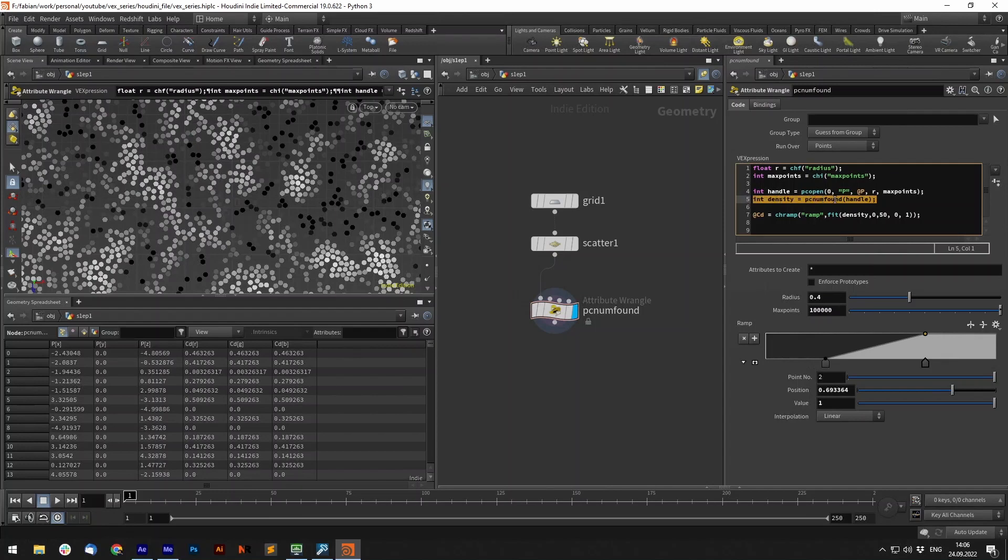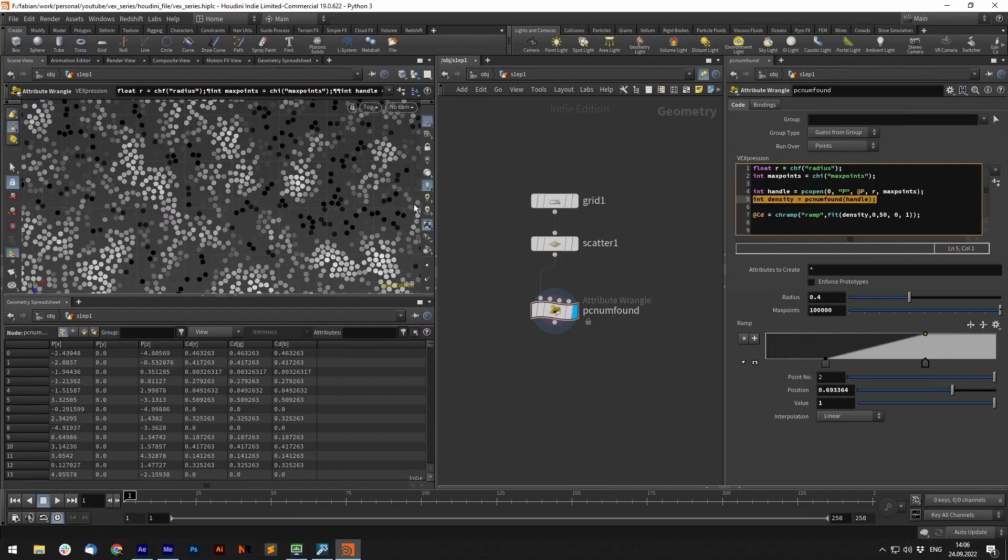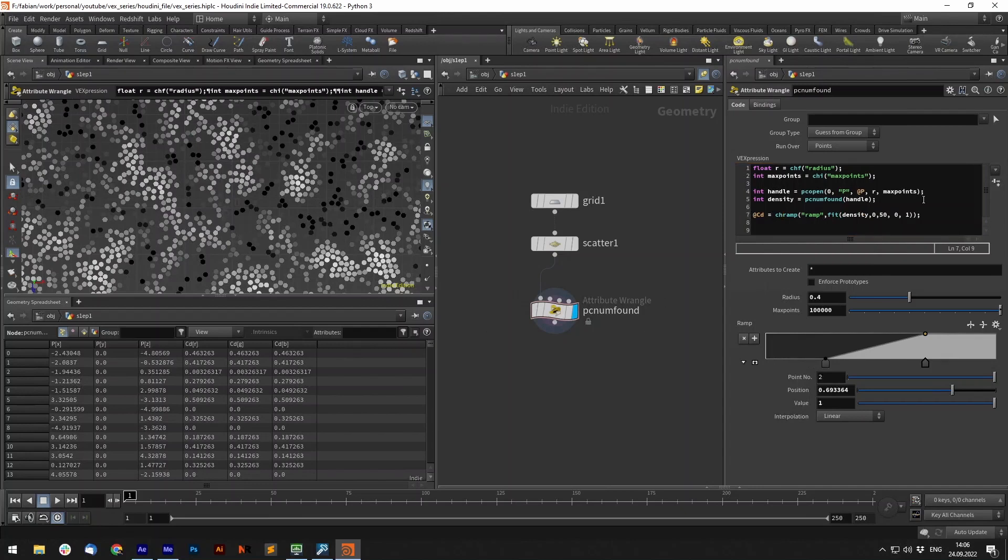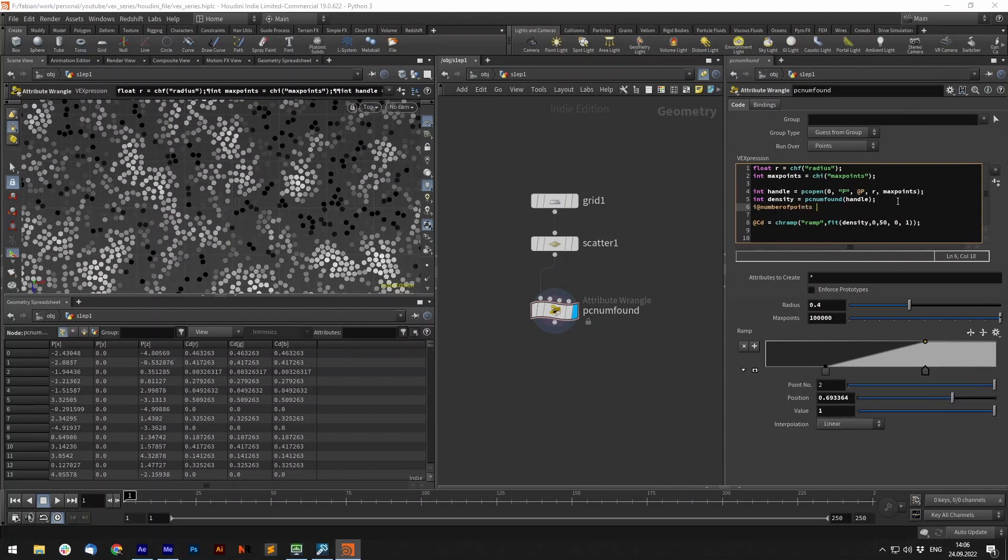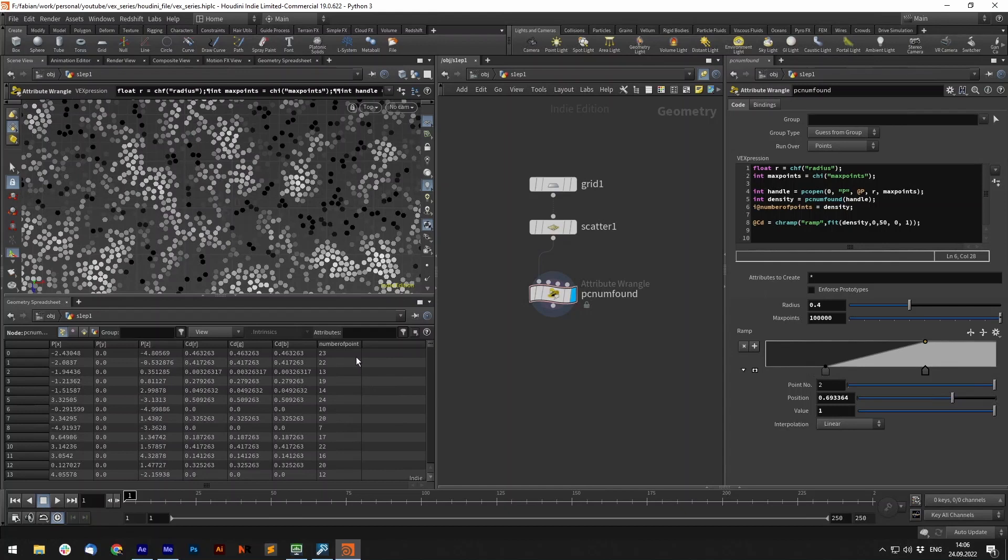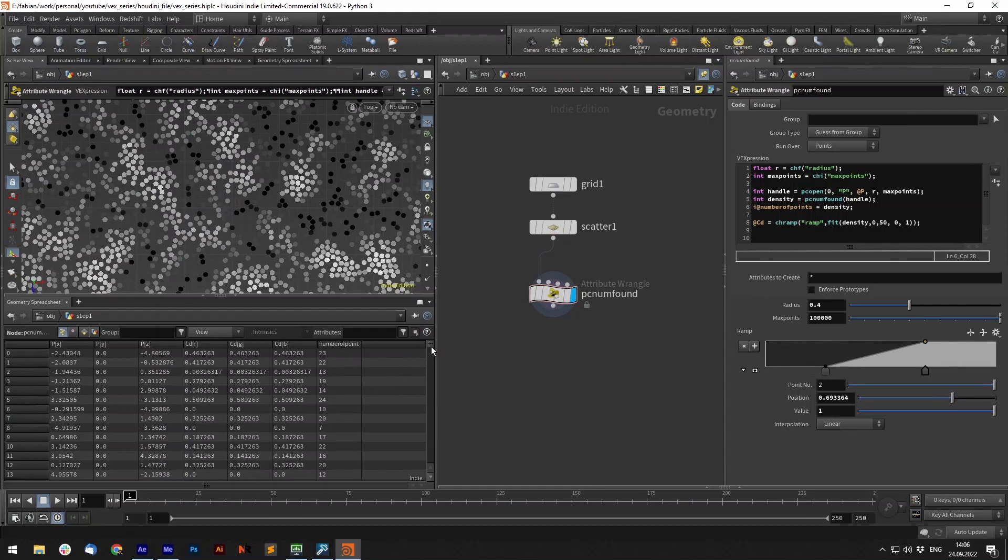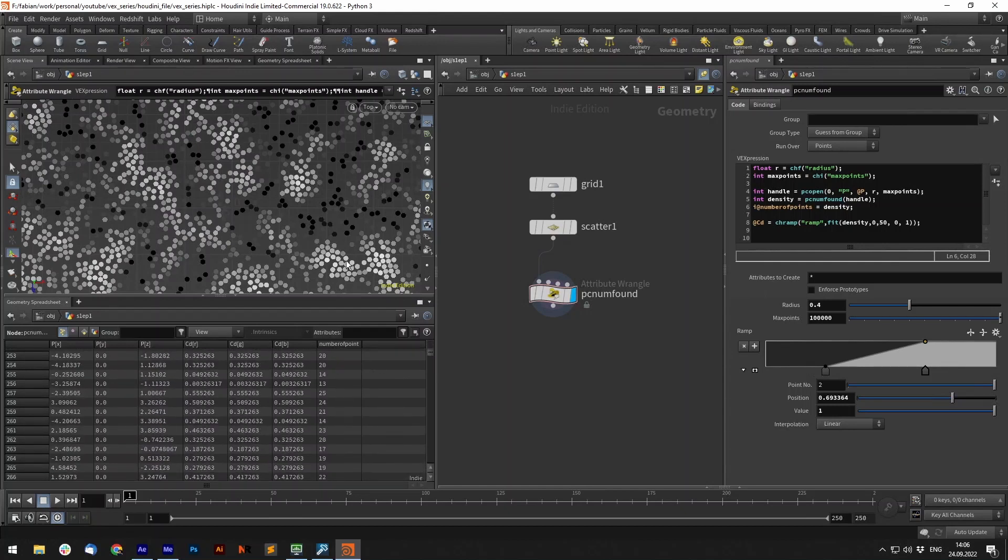Now with the pcnum found we can get the number of points found in a point cloud. We run over each point, so each point we run and in the radius of four we have all the points in there and this gives us the number of points in there. So if we now fit this value and channel ramp it we can create a density attribute. Maybe let's use the density or number of points. Let's visualize that attribute. These are the number of points found for each specific point in that radius.